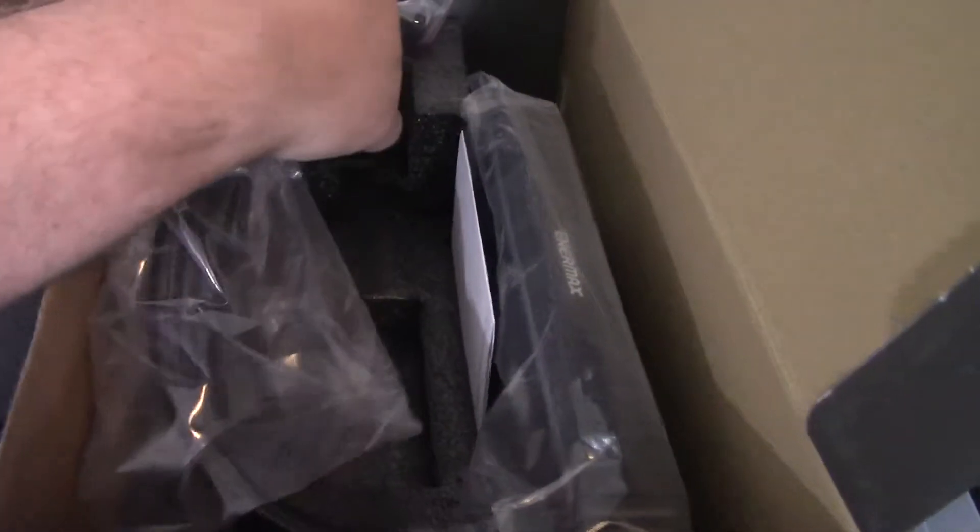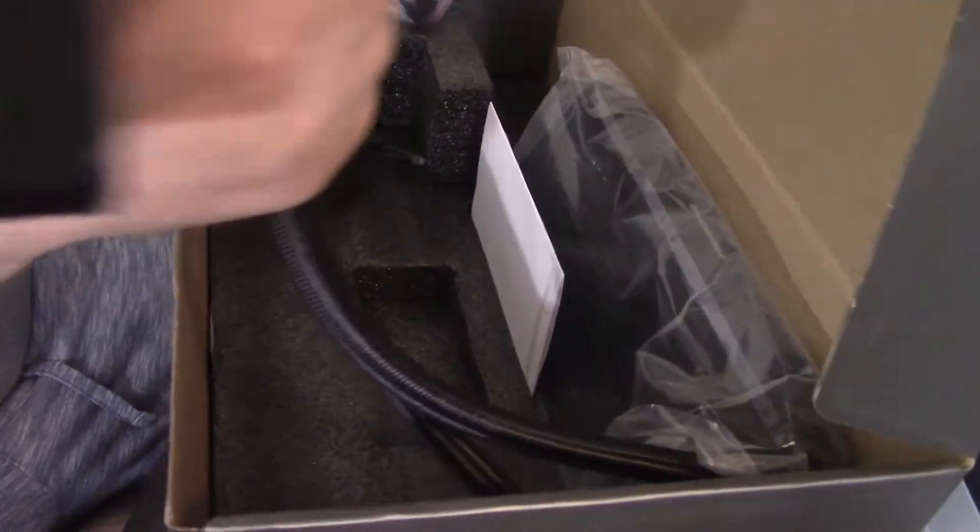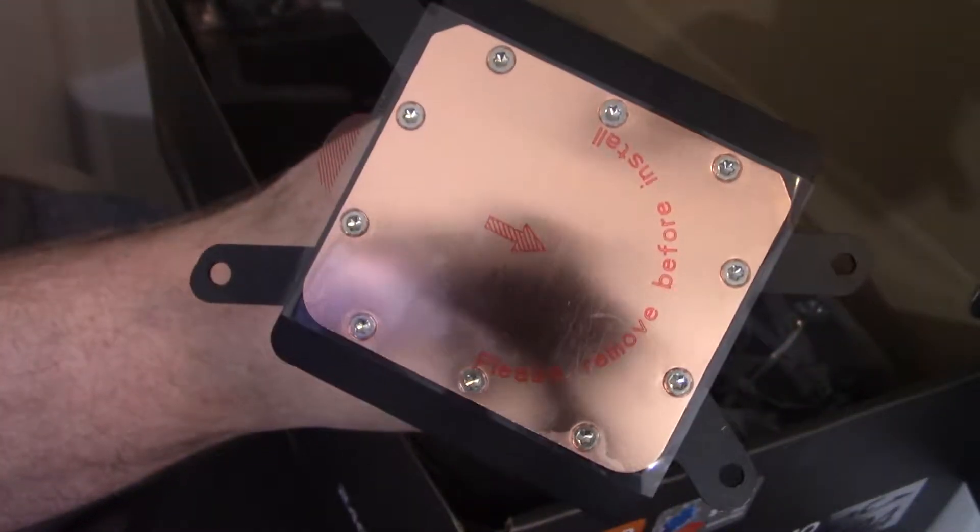But this is what I was referring to earlier. So we're going to have this plate up here. So look how big that base plate is. That is huge.